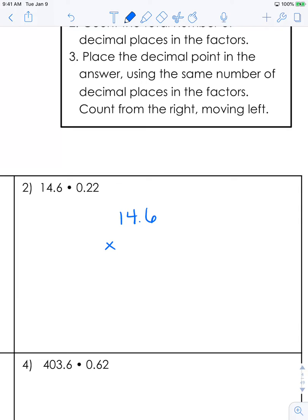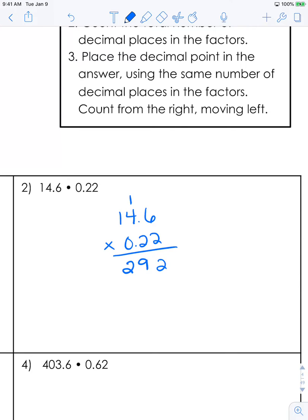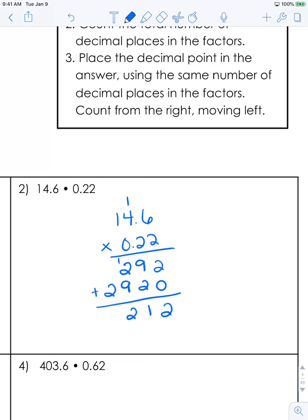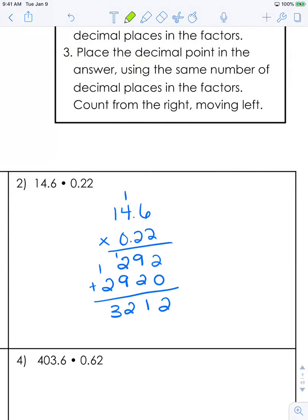14 and 6 tenths times 22 hundredths. We're going to multiply with this 2 first, then add that placeholder, and multiply with the next 2. Let's add. Now it's time to count our places — we have 1 here and 2 here, so that means our answer needs 3 places. The product here is going to be 3 and 212 thousandths.